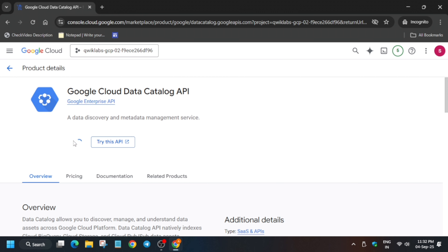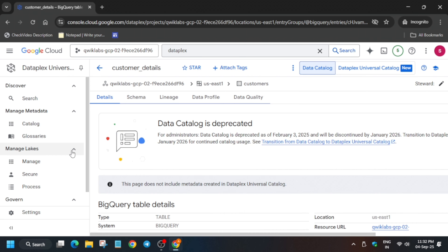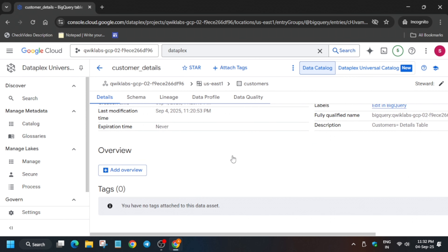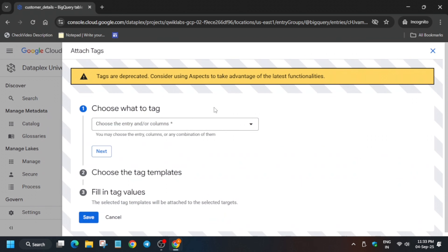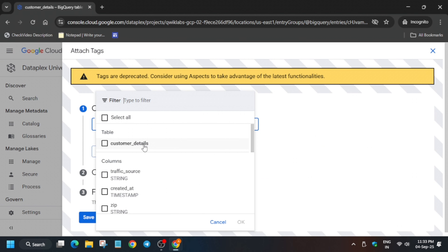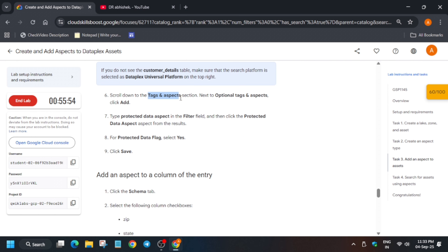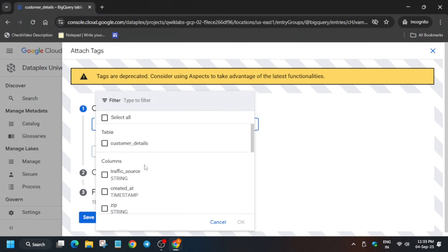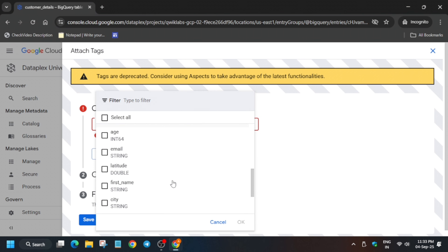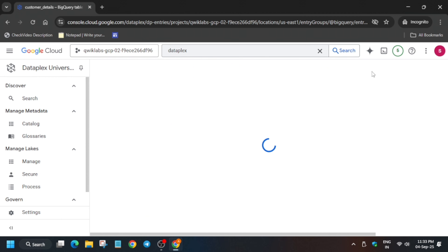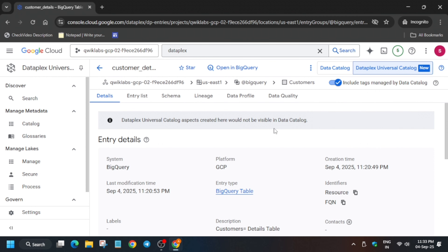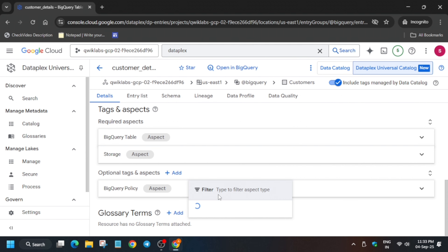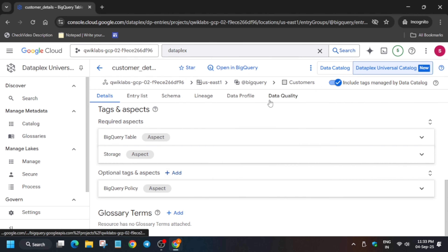Both videos are working, but the problem is that the lab is sometimes updated and sometimes not, so you need to be aware of both options. If you try to directly attach the tag via data catalog it won't work. Instead, in the universal catalog, scroll down and find the Tags and Aspects option — click on it.